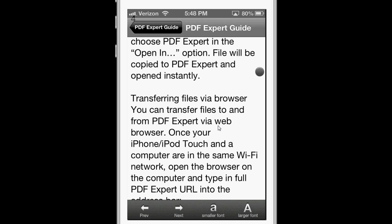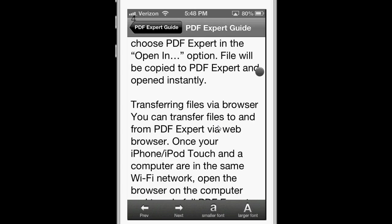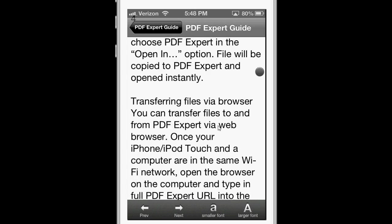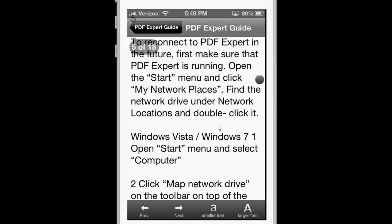Also, in this text reflow mode, you can change the size of the font, and easily go from page-to-page.